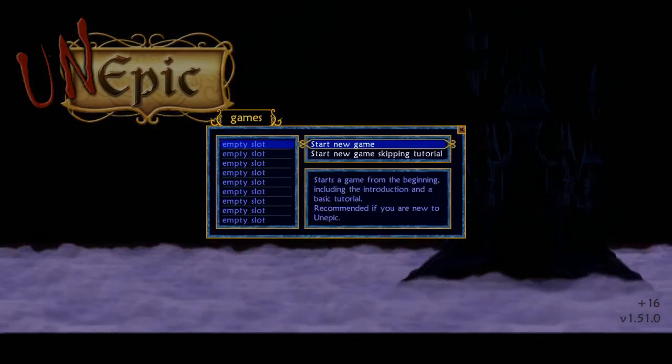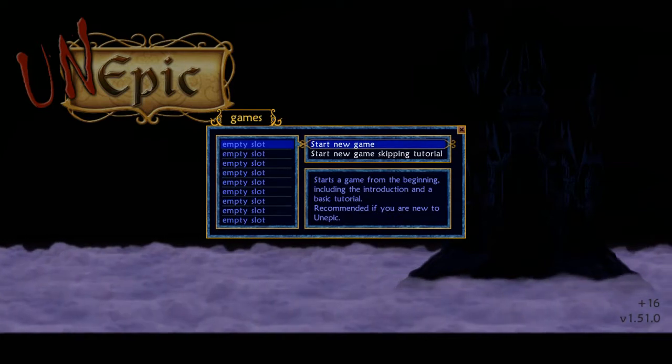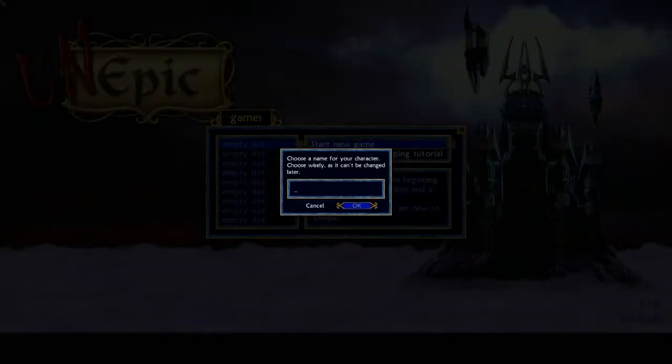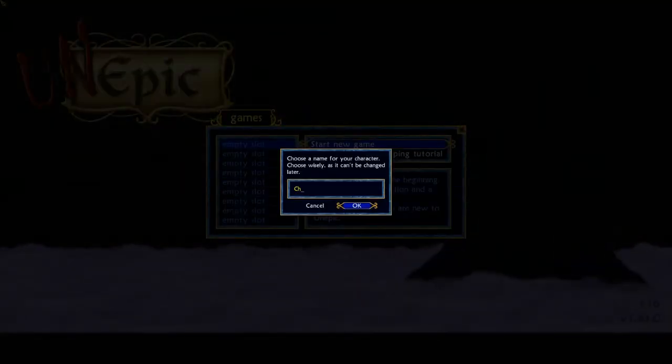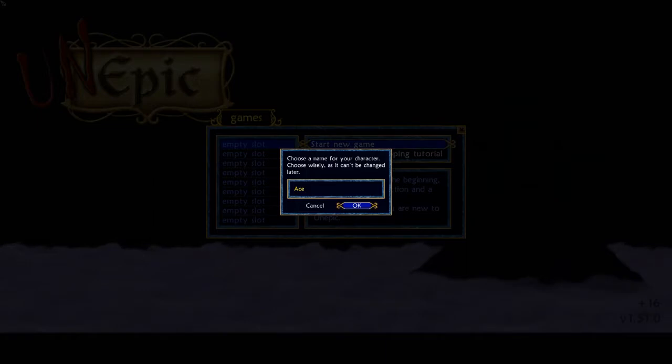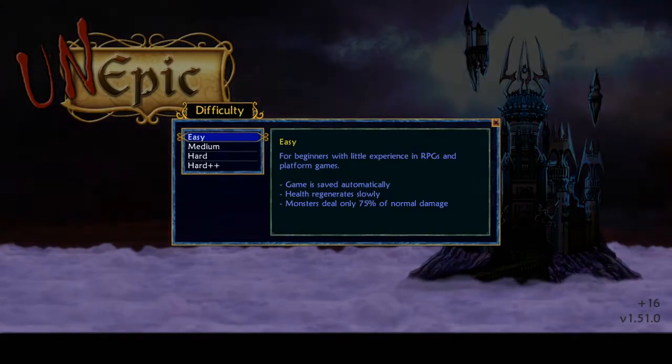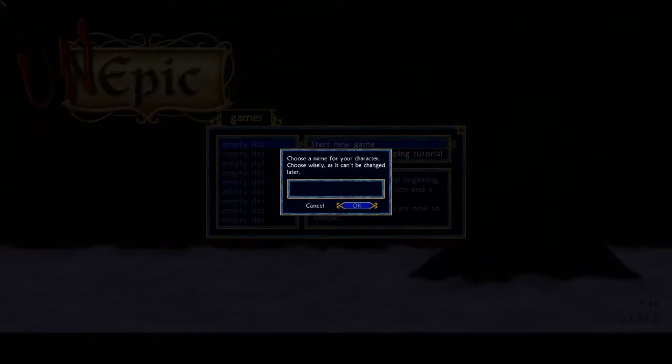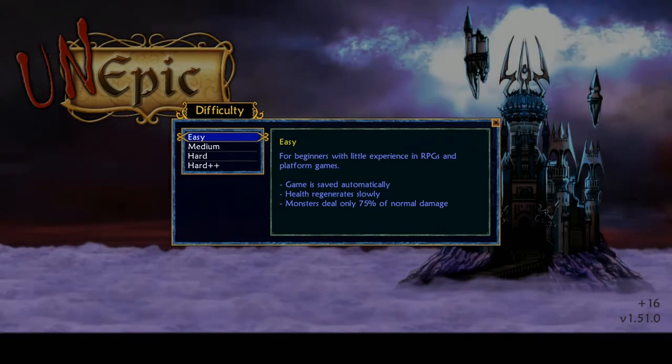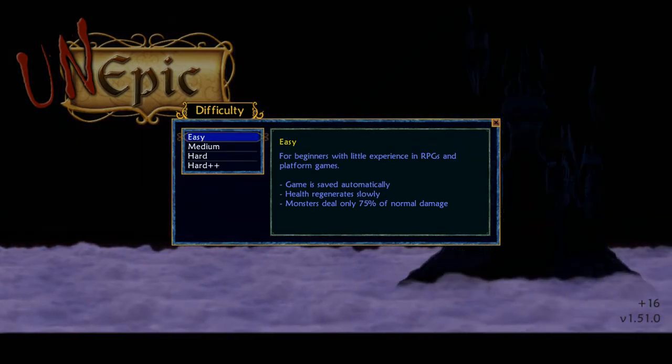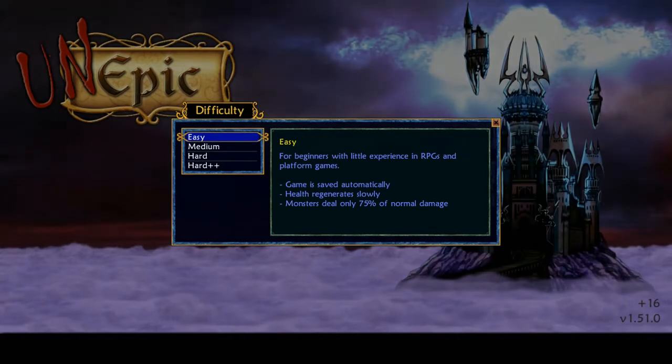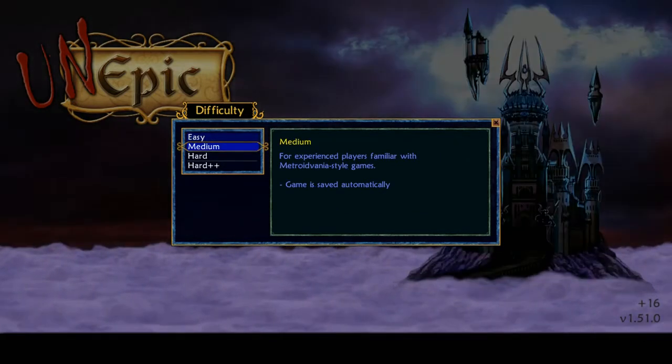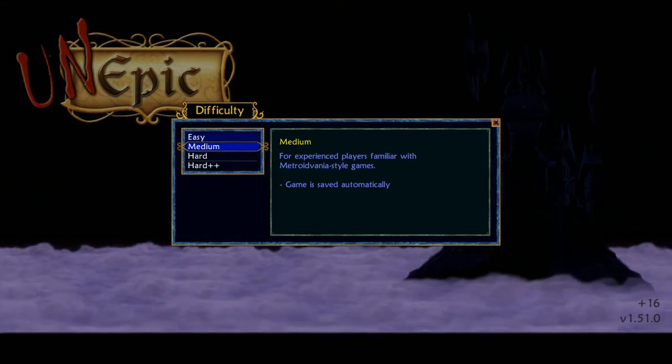Alright let's start a new game. Let's start a new game with the tutorial so we can all understand how to play. Choose a name for your character. I'll be All Play, just for today guys. Easiest for beginners with little experience in RPGs and platform games. Medium for experienced players familiar with Metroidvania style games. Alright, I'm down for that.